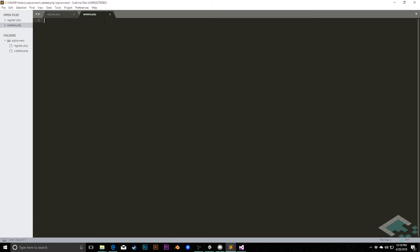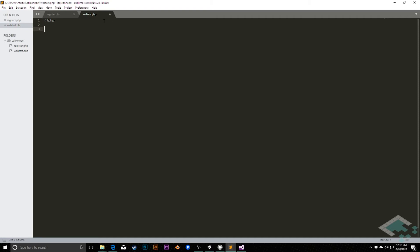We're going to put in our brackets again, so that's opening bracket, question mark, PHP. Down a few lines, closing bracket, so that means everything in here is PHP code.